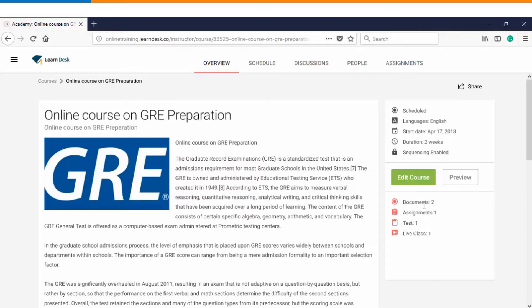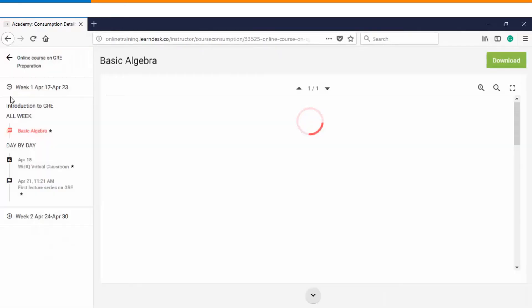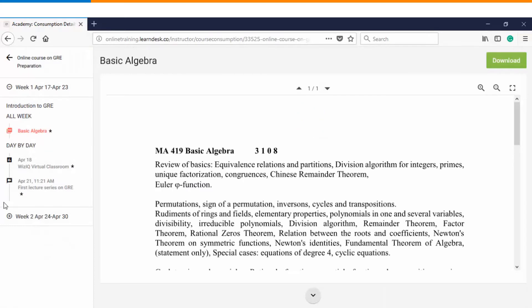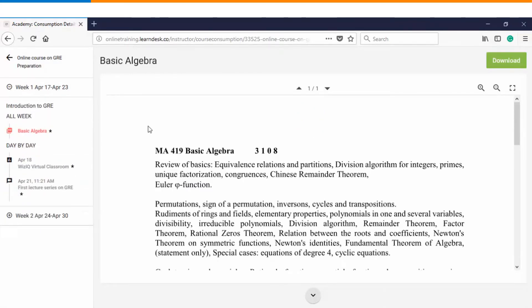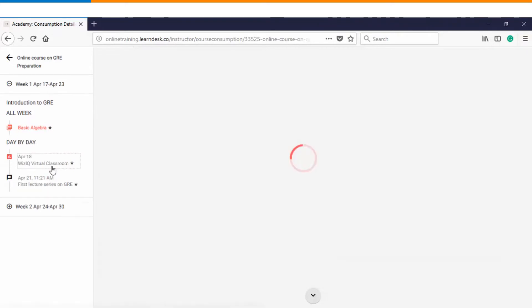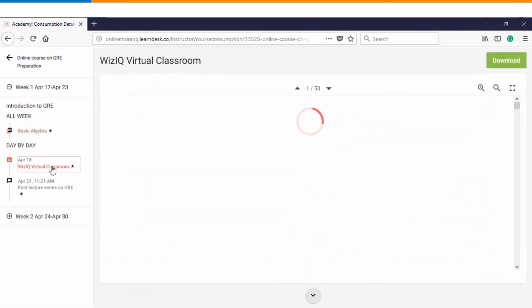Down below you can see total number of documents, assignments, tests and live classes added. And if you want you can also preview it as a learner. So before you actually make it available to the students, you have an option that you can preview it so as to make sure that everything is running fine within the course.